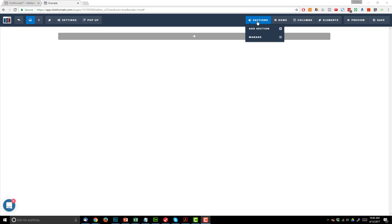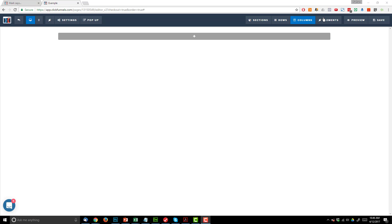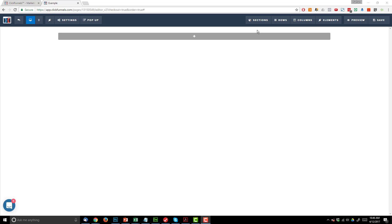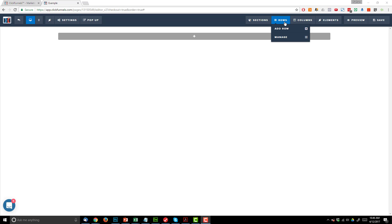In this video we're going to discuss sections, rows, columns, and just hit on elements. So you build your pages with the various sections, rows, and columns. A section is a section of a page, a row is a row within a section, and then rows are made up of columns.